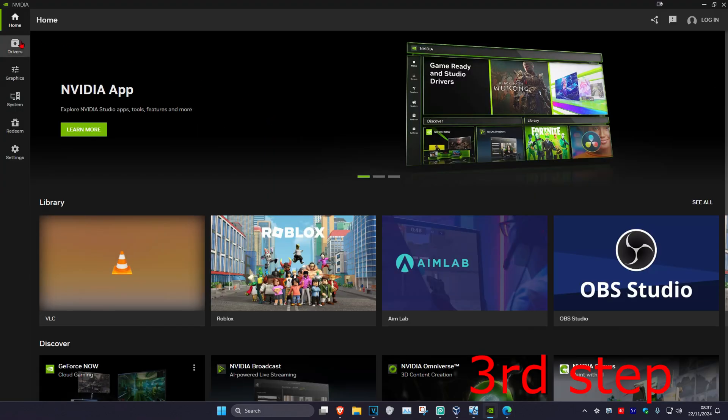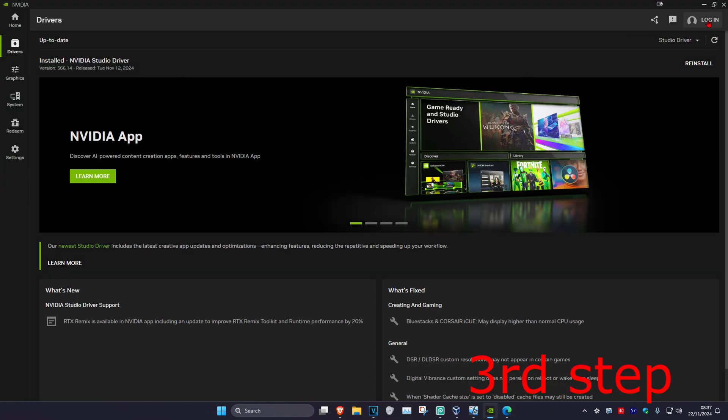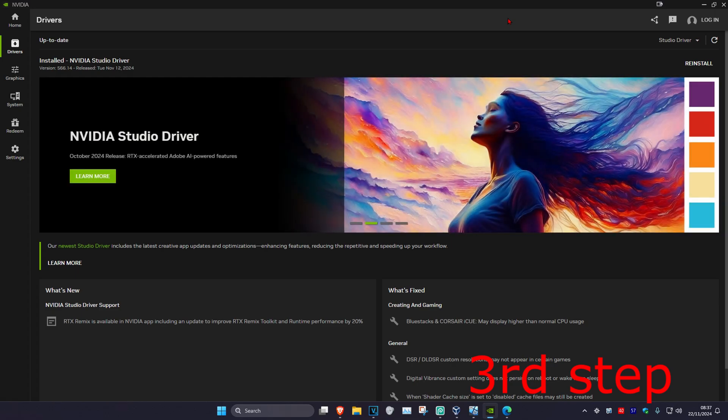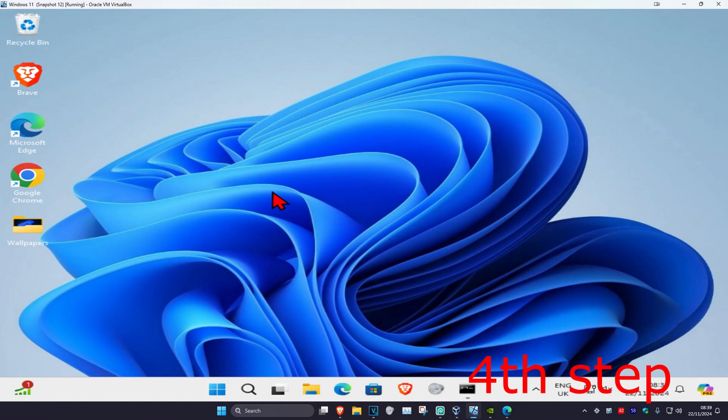Once you're on the software, click on the driver tab and then click on check for updates to make sure that your graphics card drivers are fully up to date through the software itself.